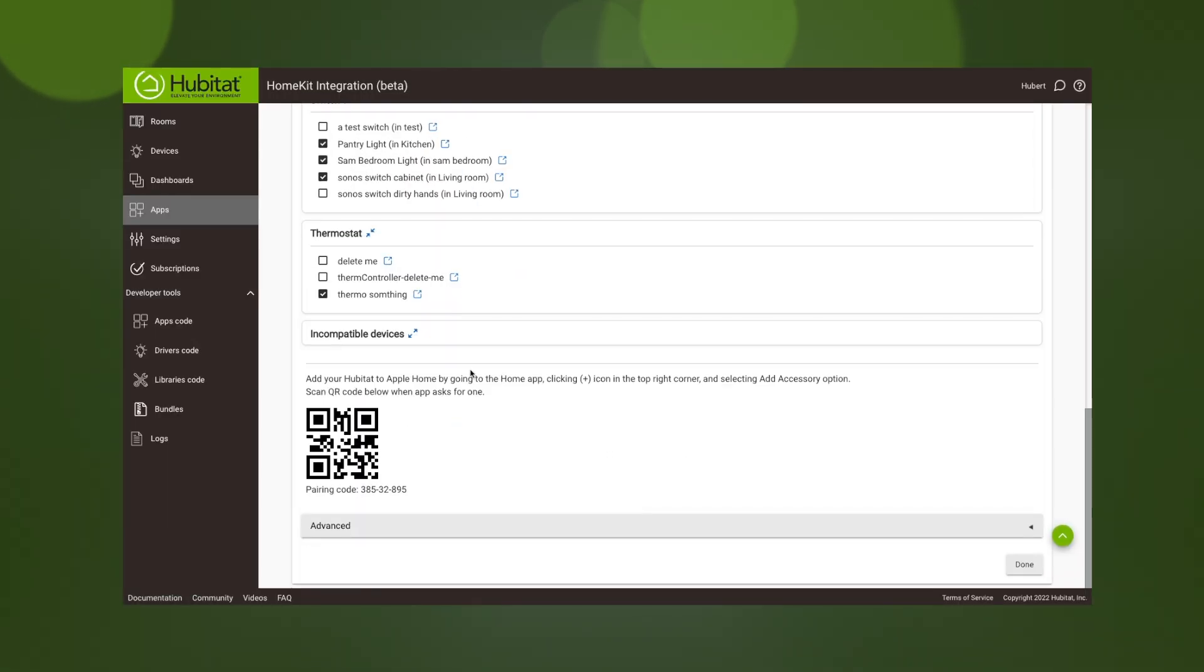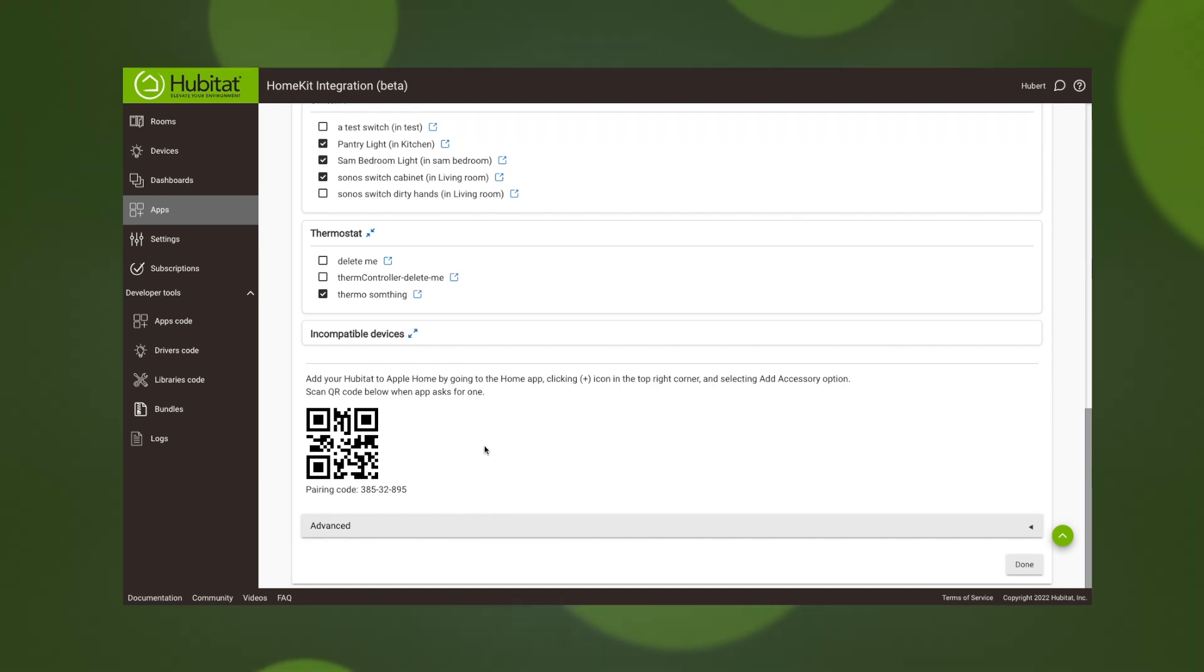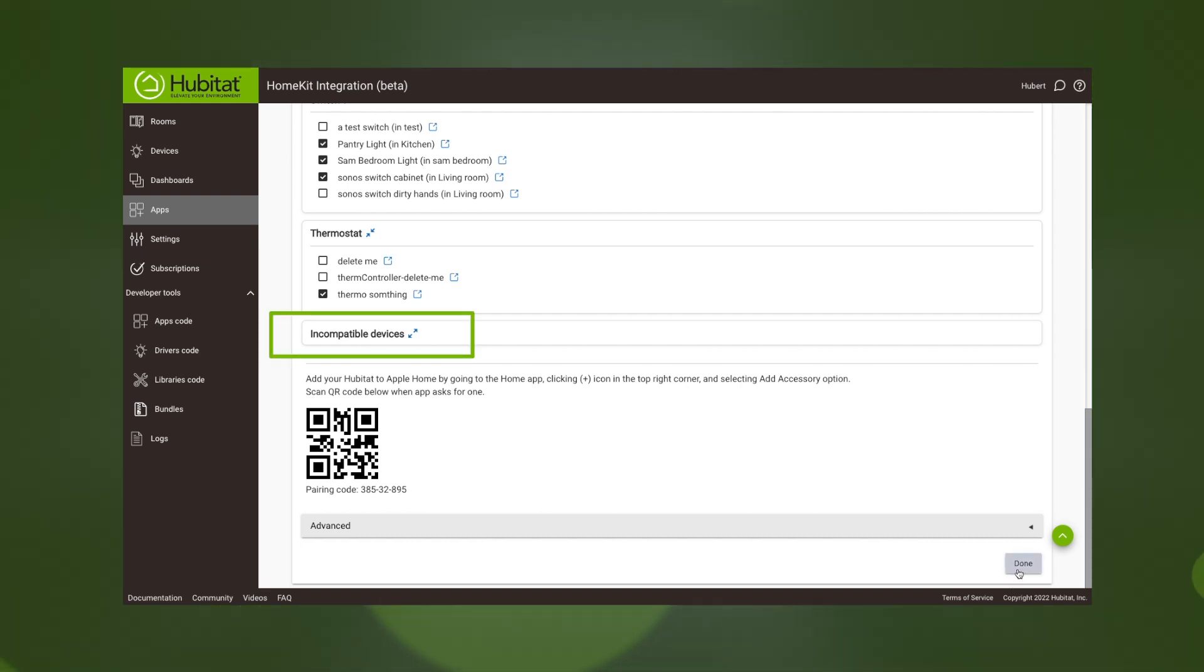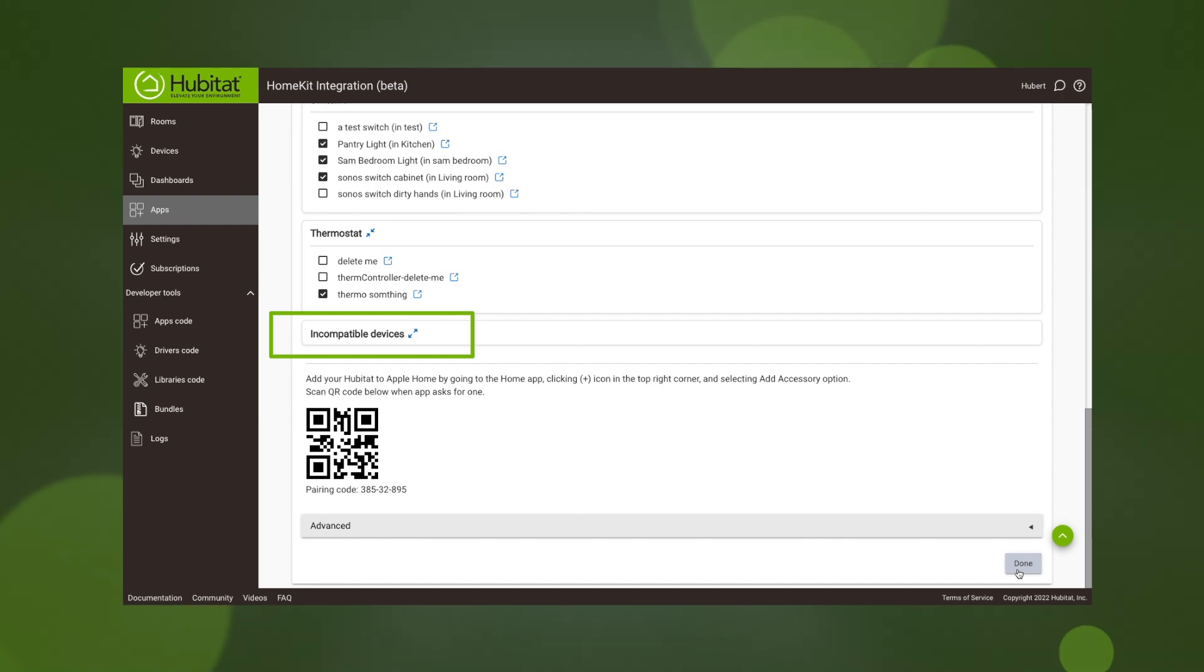After you choose the devices you want to connect, we will use the QR code to bridge it into our Apple Home app on our iPhone. Just be aware that Apple put some restrictions on the devices that can be brought into HomeKit via bridge, such as non-HomeKit locks and Wi-Fi devices. If you have incompatible devices, they will be shown here.